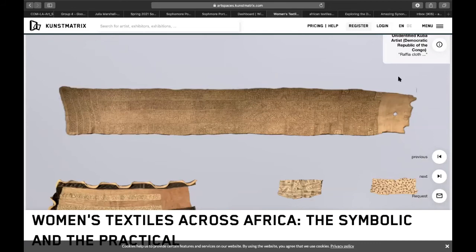So with this Raffia cloth, this is used for a funeral — it wraps the body. It's a sign of respect and care. As you can see, this looks like it took a very long time, so you can see that it's made with a lot of care and respect for the person in the funeral. This can also differ for each person, so there can be different styles of this Raffia cloth panel based on the person's status.